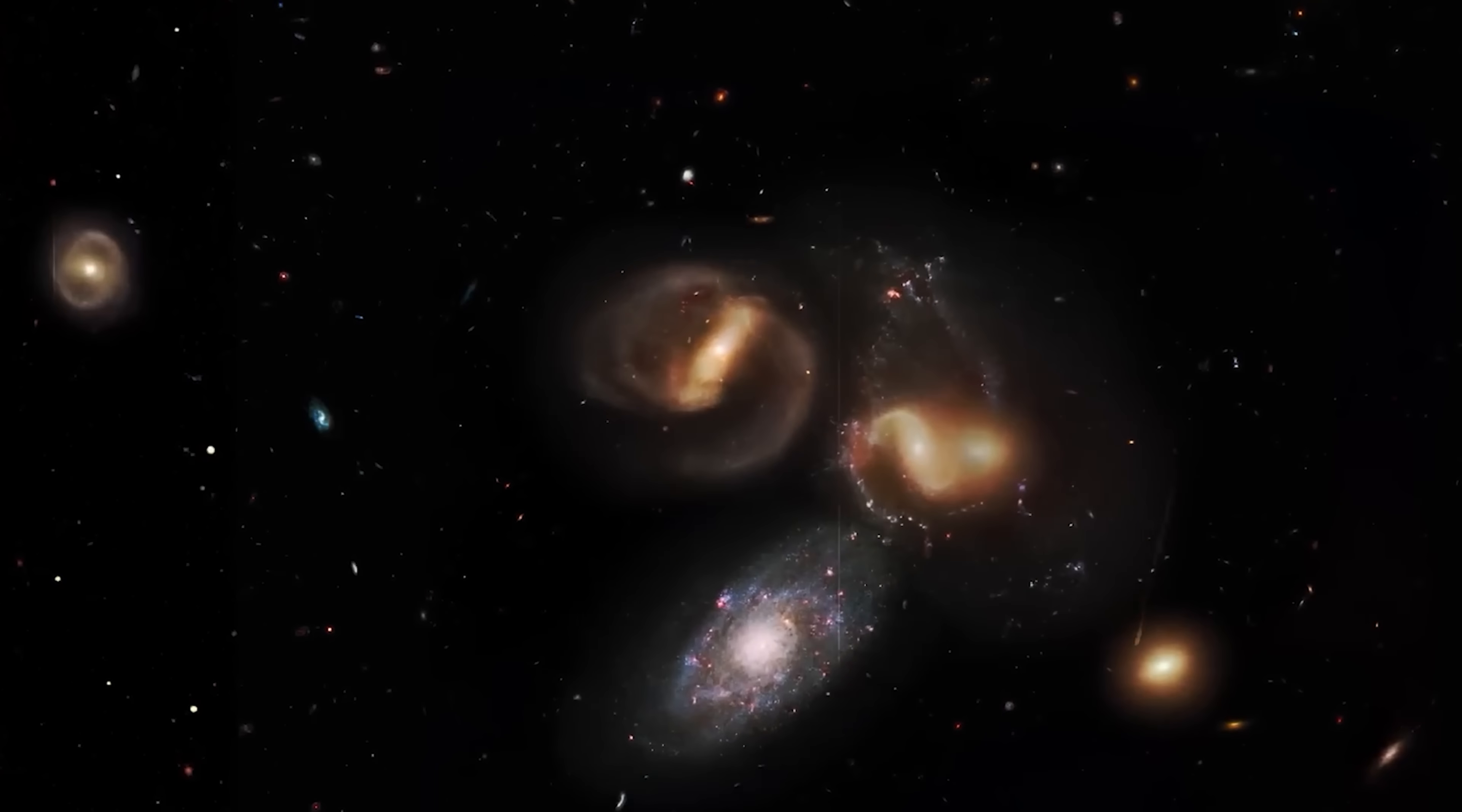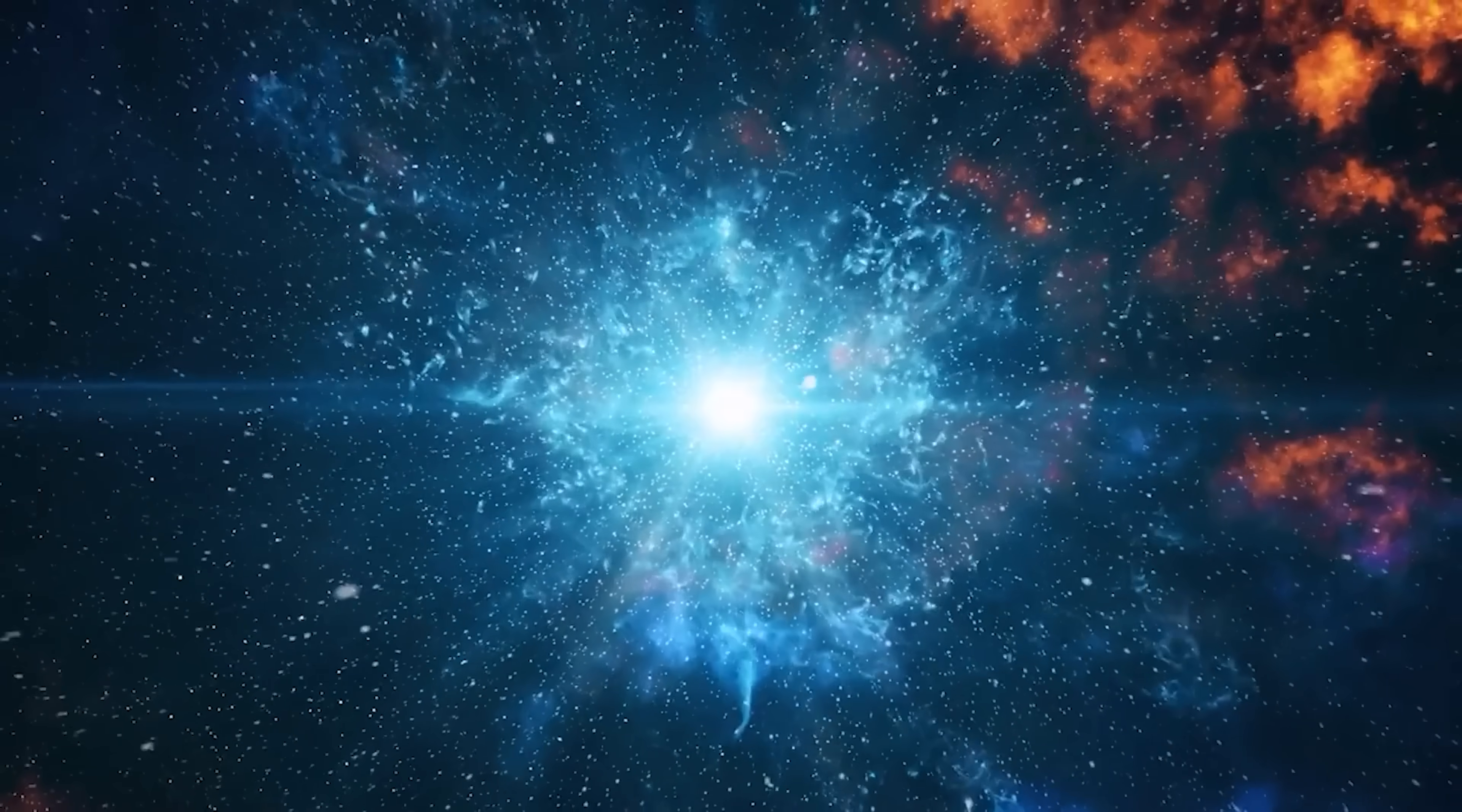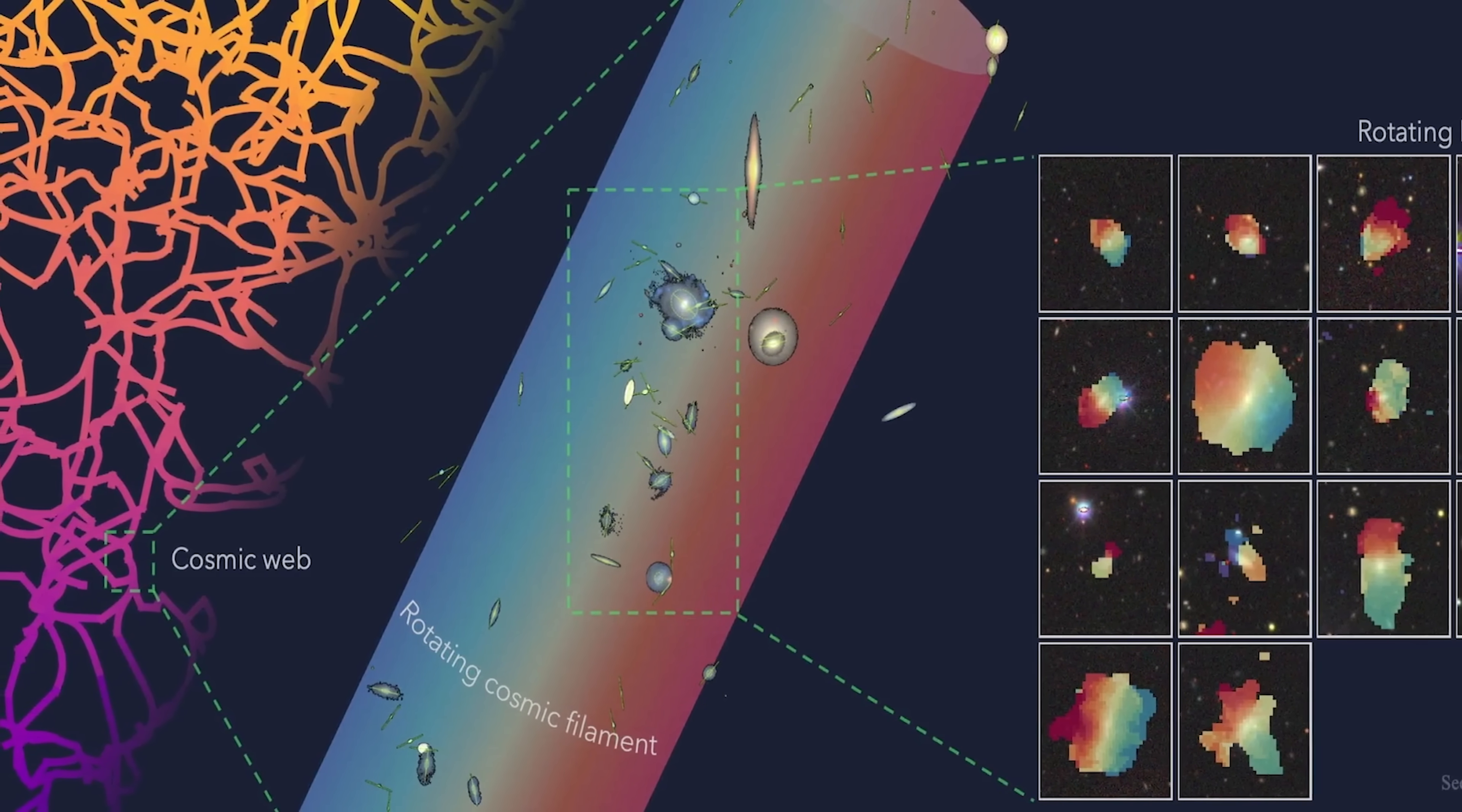To understand why this is so unsettling, you have to rewind to the beginning. Right after the Big Bang, the universe was a violent stew of matter and energy. No stars, no galaxies, no structure at all. Just raw ingredients.